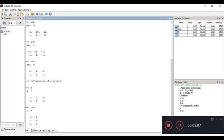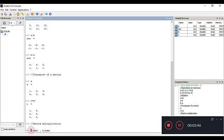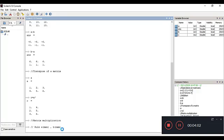Now we'll cover matrix multiplication. The condition for matrix multiplication is that the number of columns of the first matrix must equal the number of rows of the second matrix. So if A is m×n and B is n×p, the inner dimensions must match. Square matrices can always be multiplied without any problem — this is the same rule as in standard mathematics.